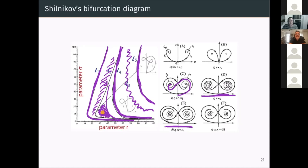The last speaker for today and for our conference is Andrey Shilnikov with his talk, 'Yanit Shilnikov and Mathematical Theory of Dynamical Chaos.'